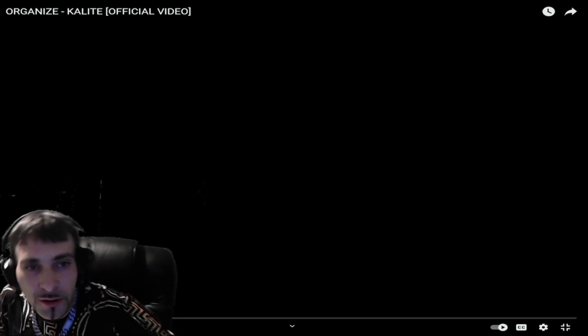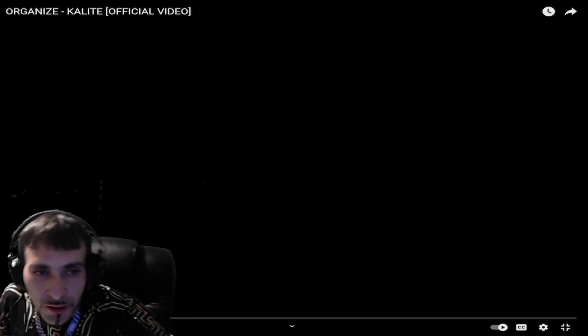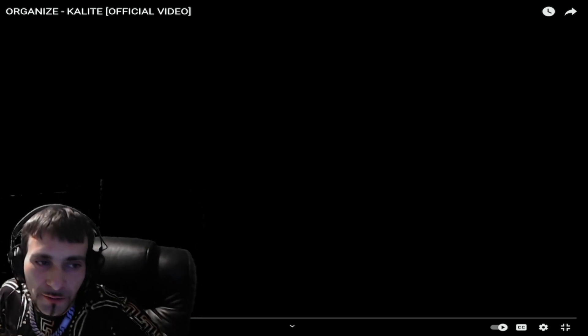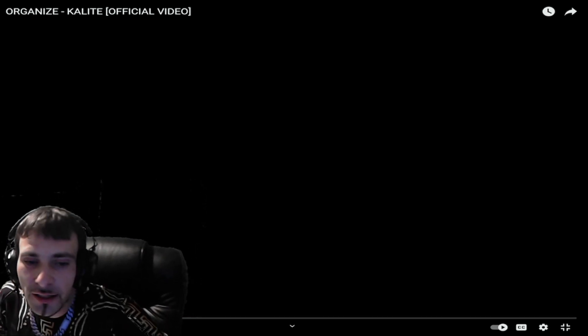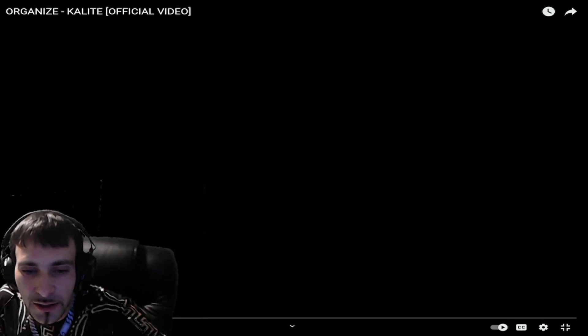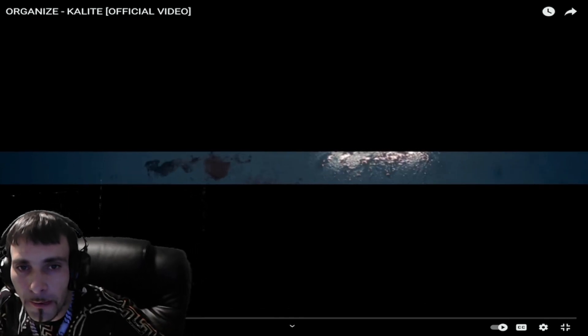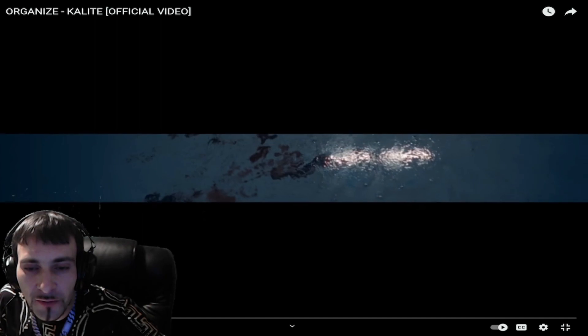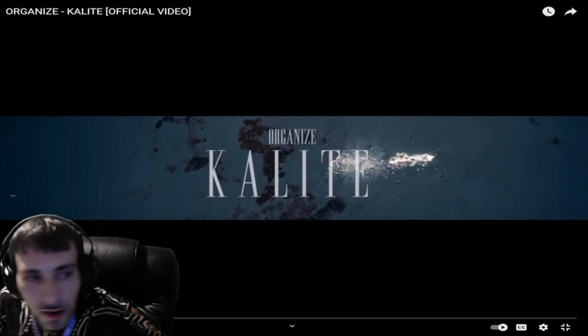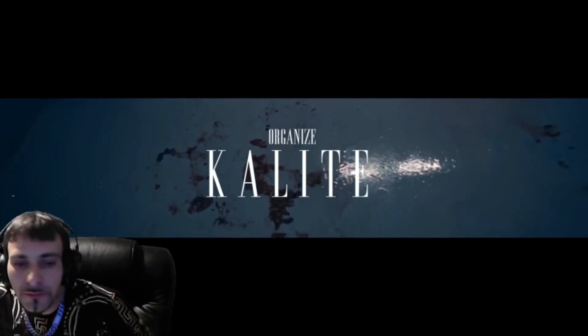Today we're gonna react to Organize and the song is called Kalite. I hope everybody enjoy it. Let's watch this together you guys.